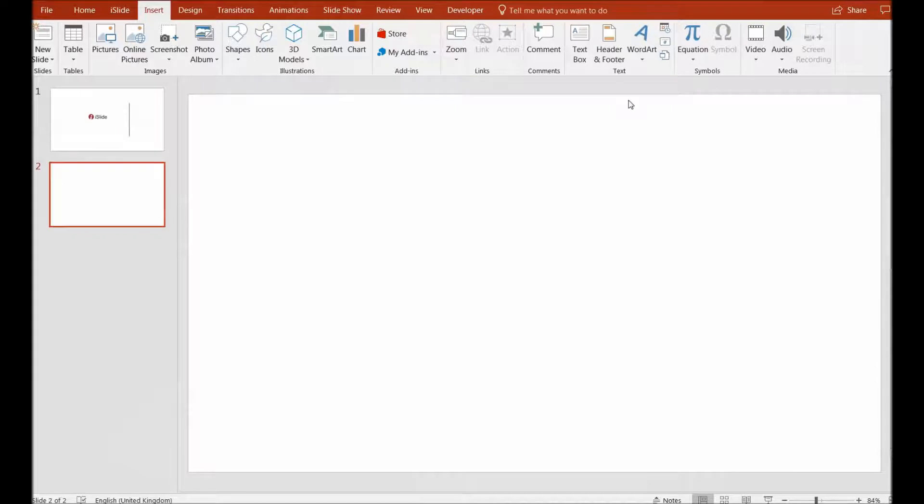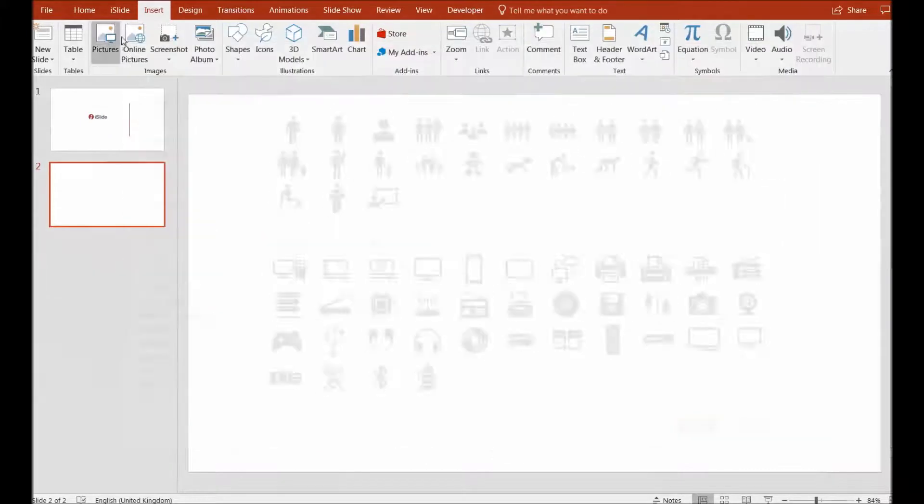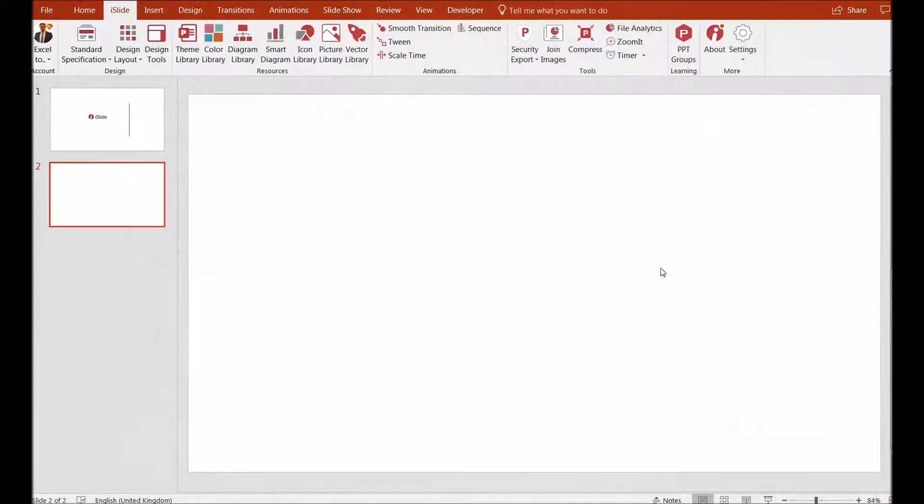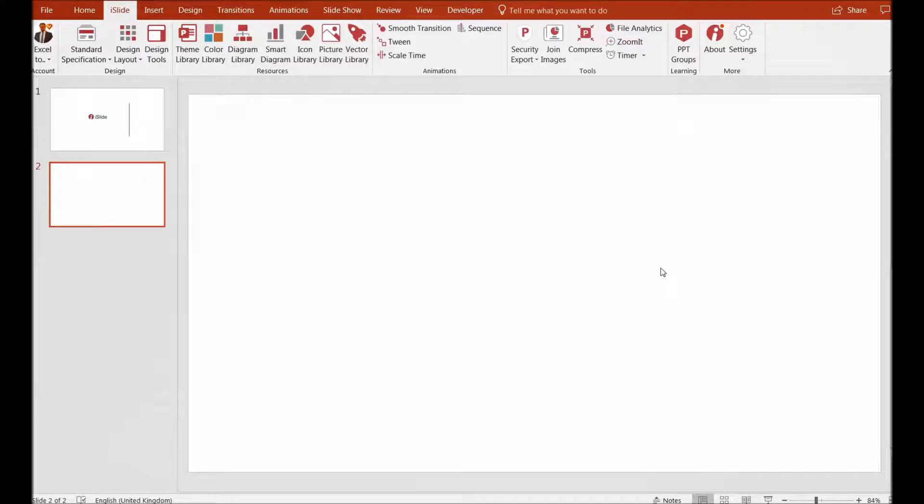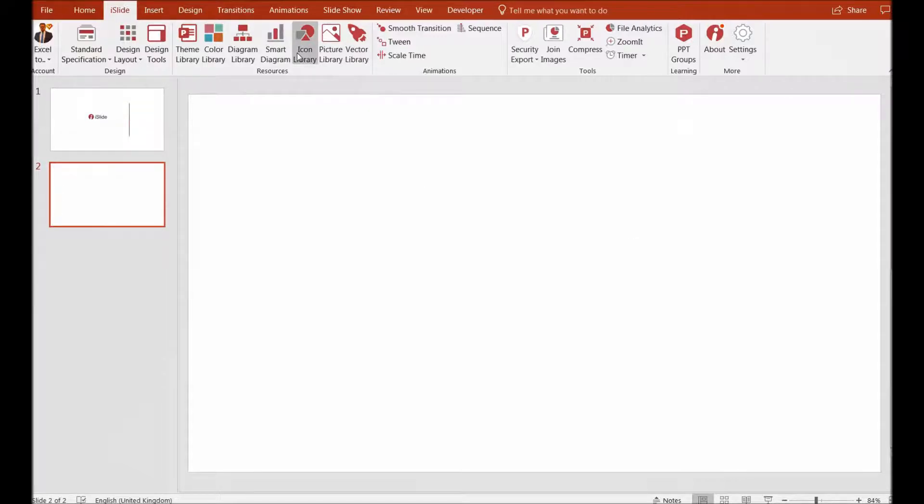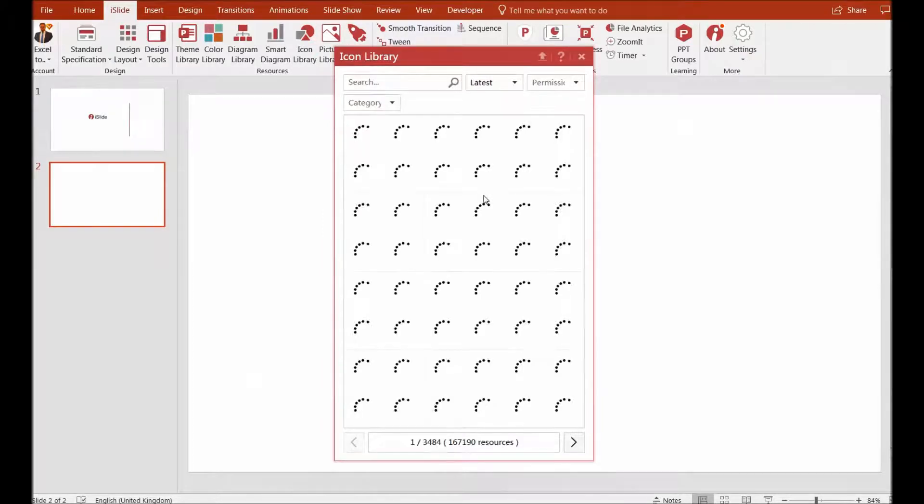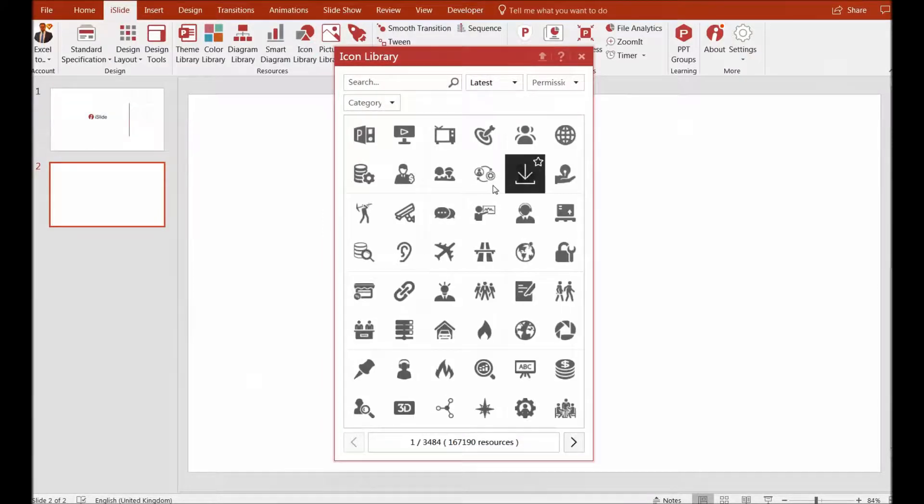You can also convert your PowerPoints into videos using this iSlide tool. You can convert and export your presentations into videos, and that's another handy feature that's good to have in a PowerPoint add-in. For example, I will add an icon here from the icon library.